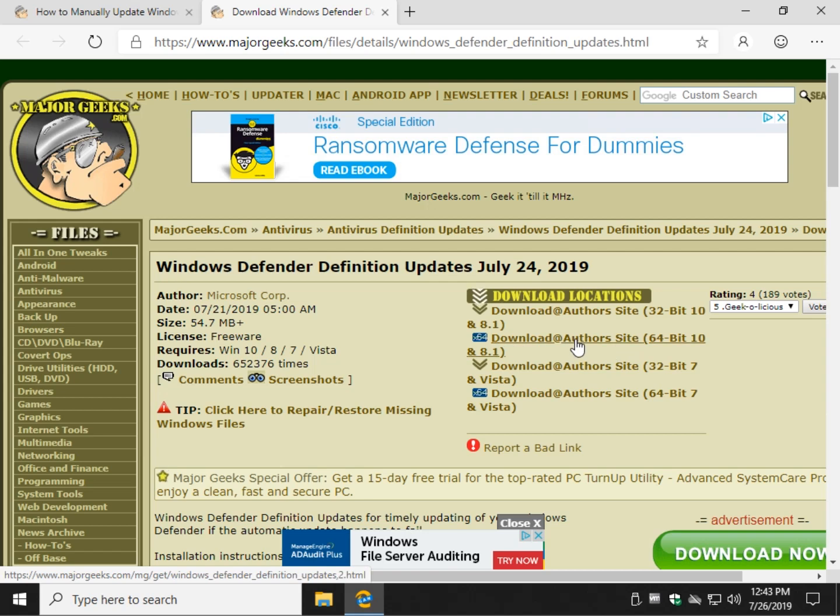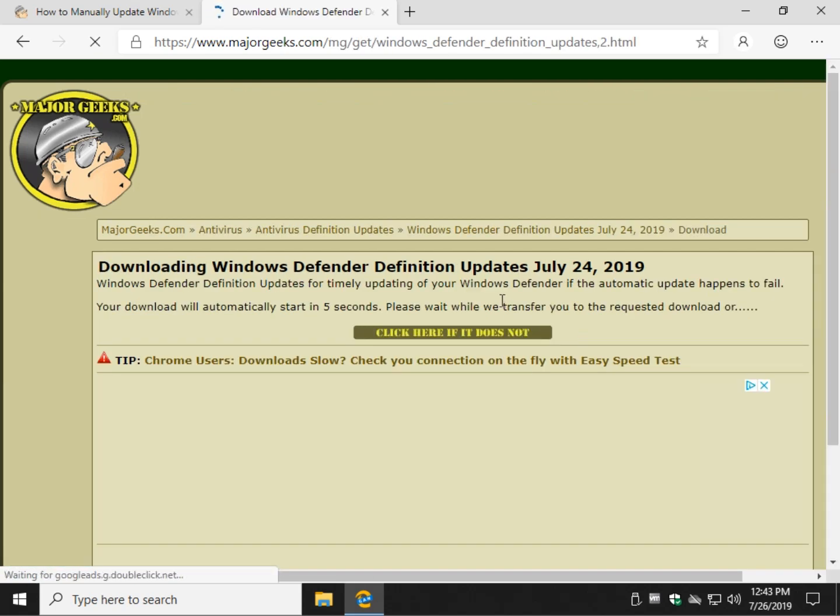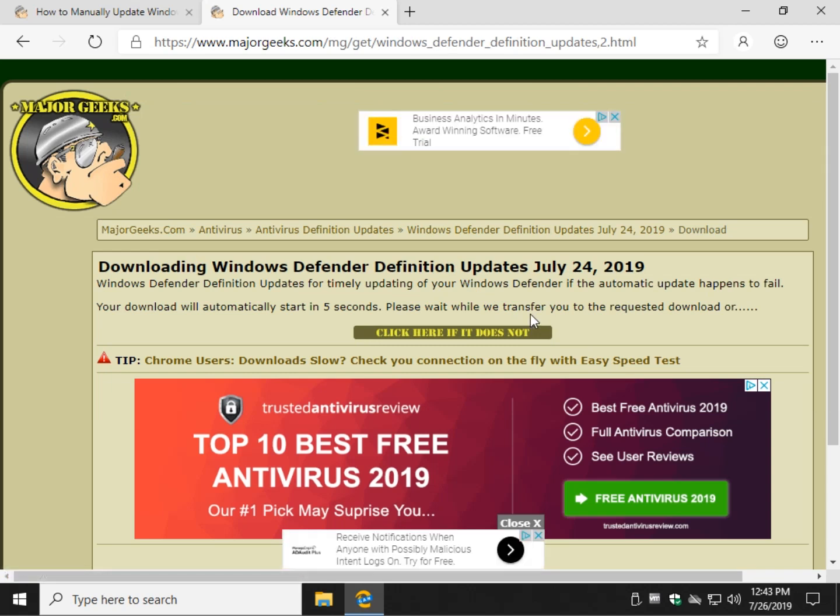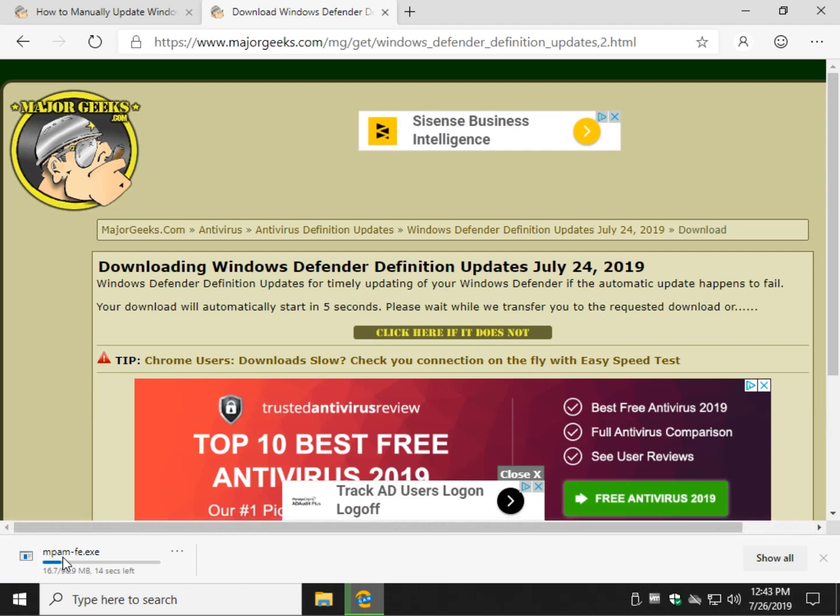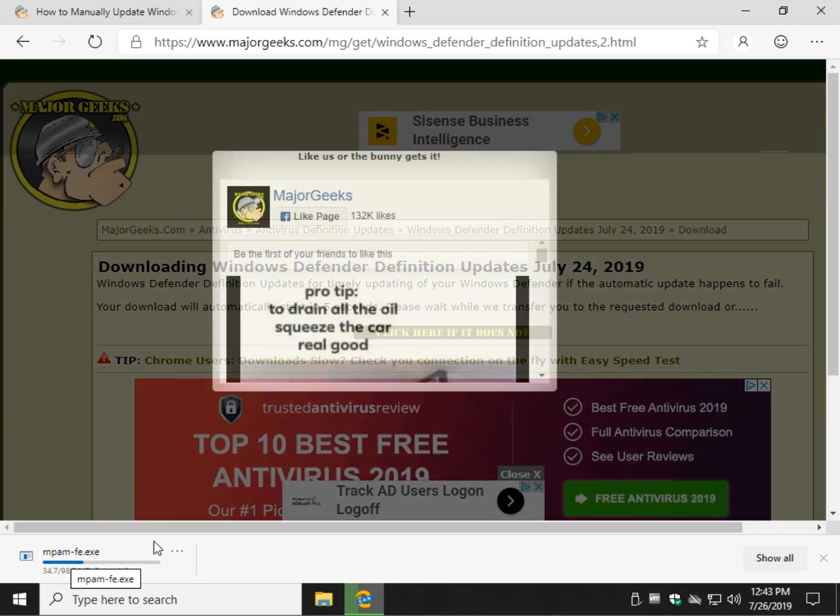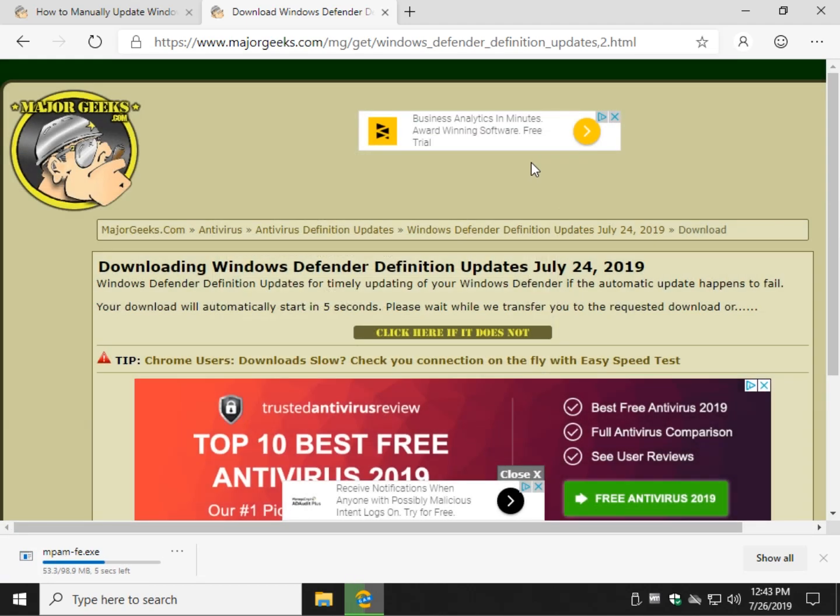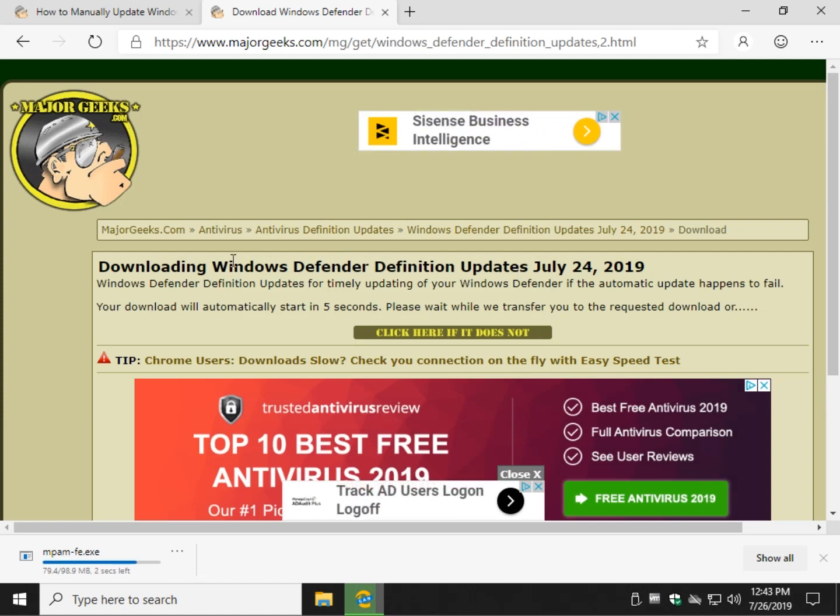So you click this and it'll automatically download, or if you get impatient, look for the flashing arrows here. We do have ads on Major Geeks but we do try to draw your eye. That's why this is flashing. It will download. When it does, you can click on run.